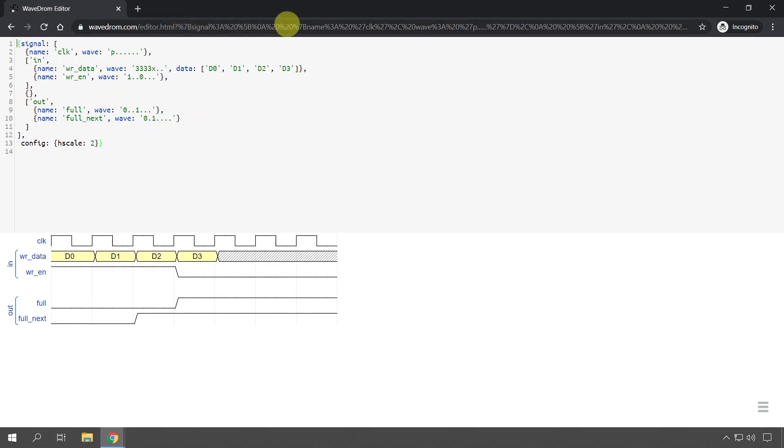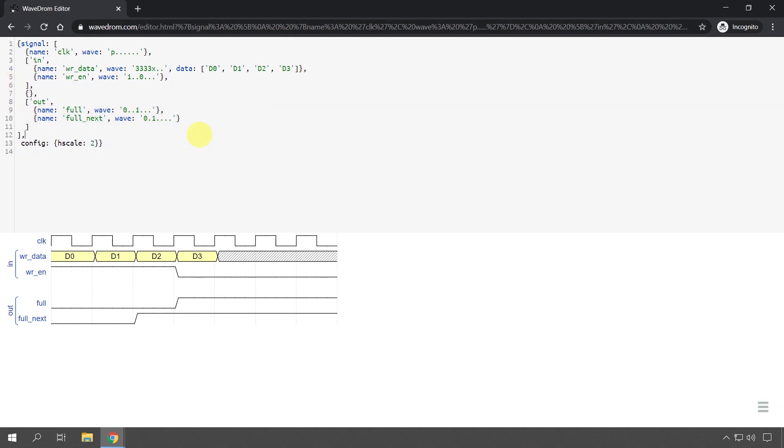And I'm going to share this link as a shortened version in the description of this video as well, so you can click it and start with this code. Okay, that's all for this video. I hope that was a useful tip because I'm actually using this tool a lot, and it's really a great productivity tool for VHDL and FPGA development.